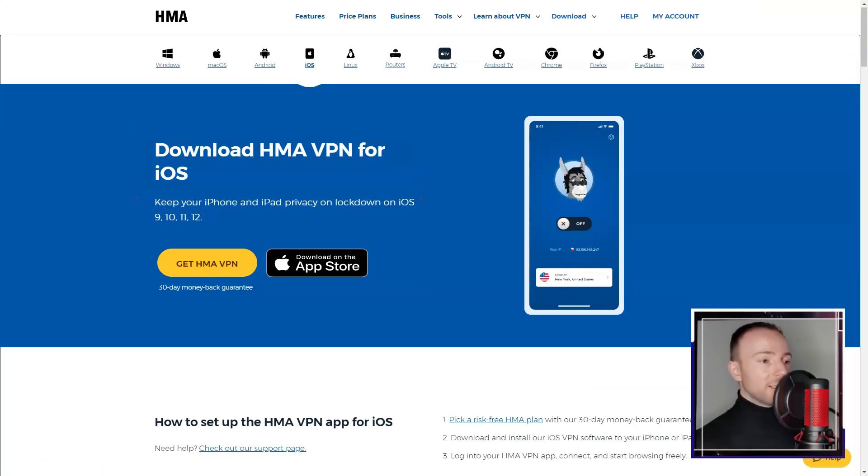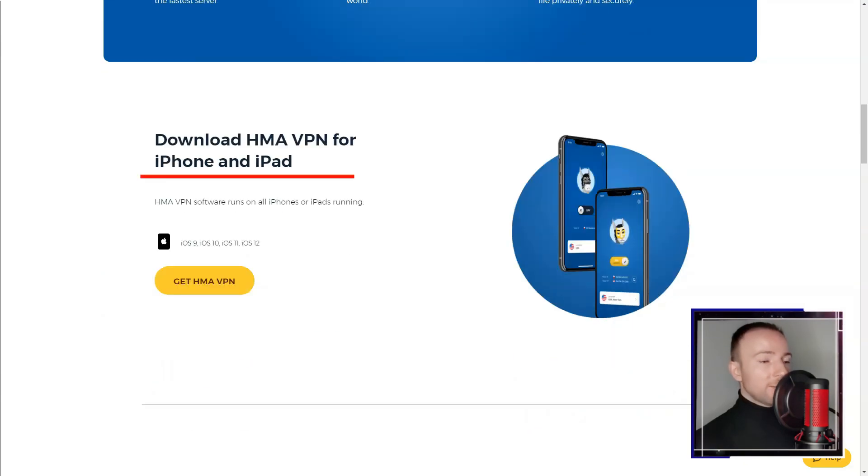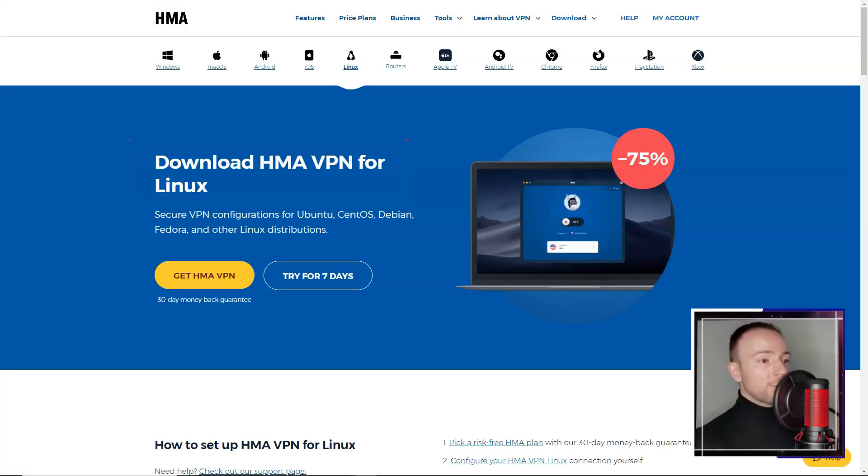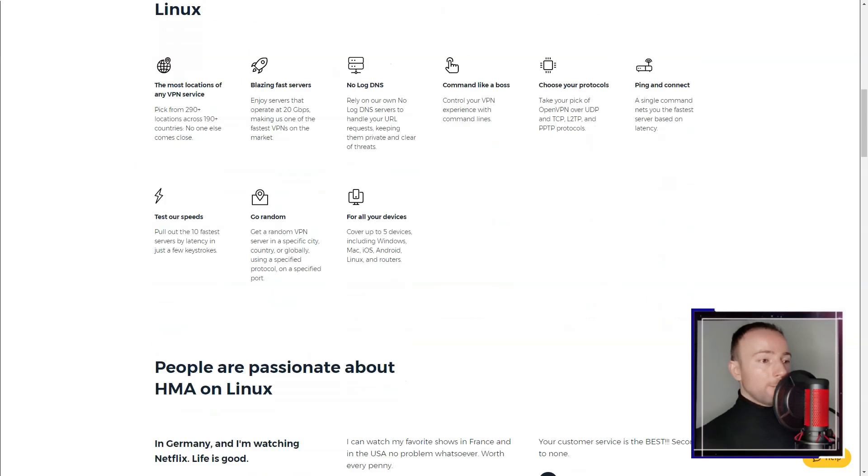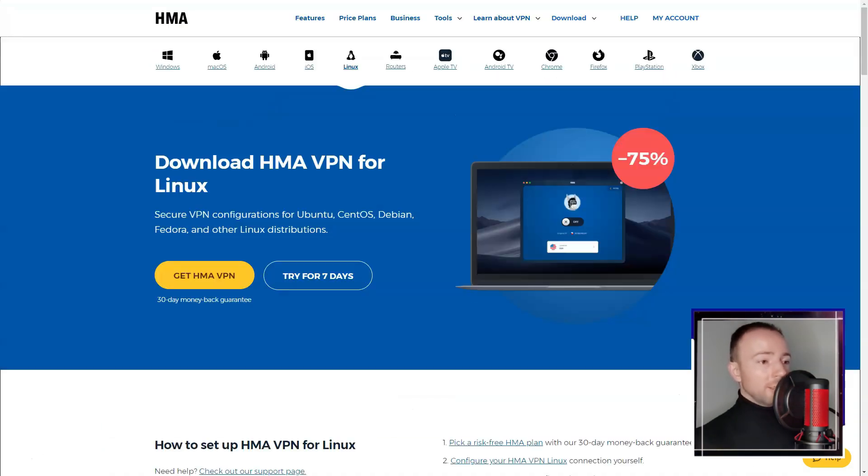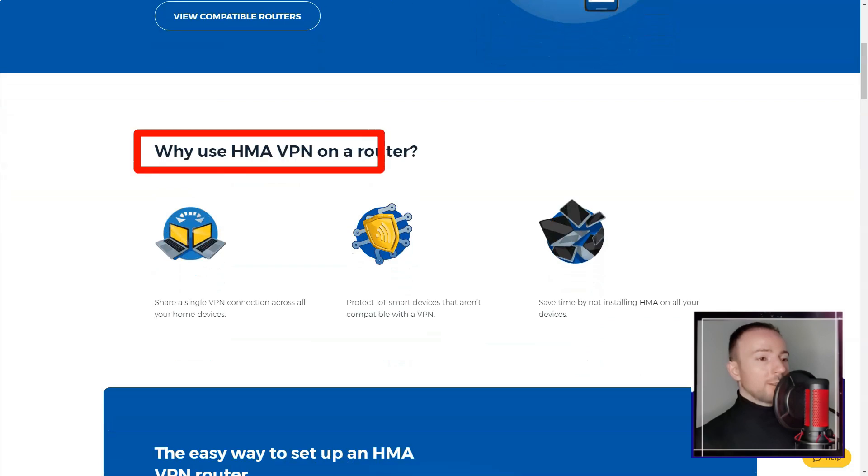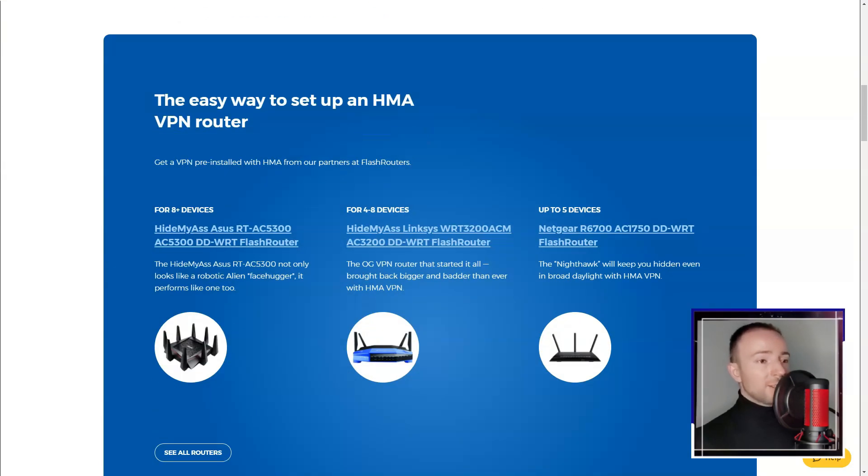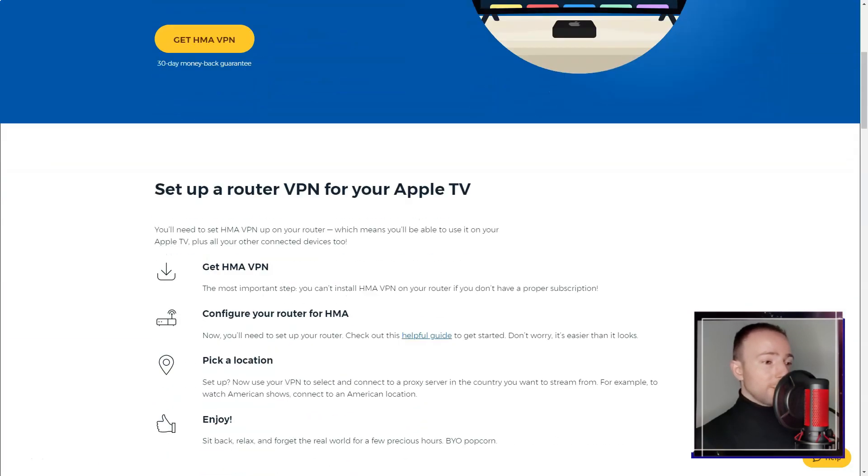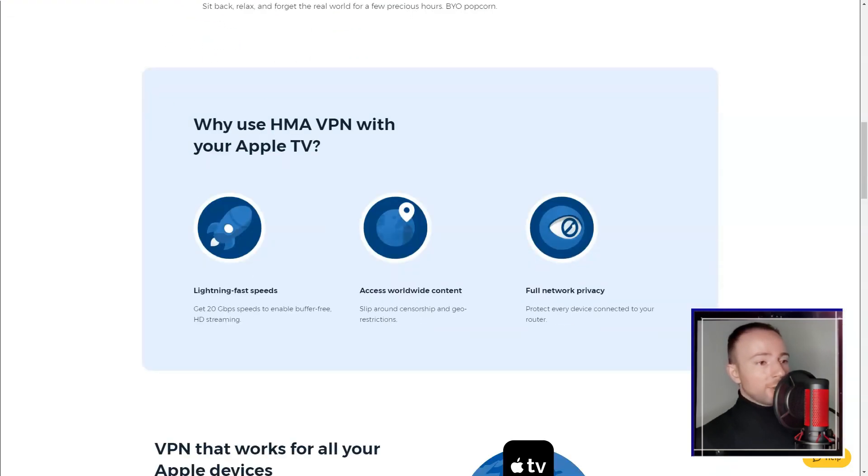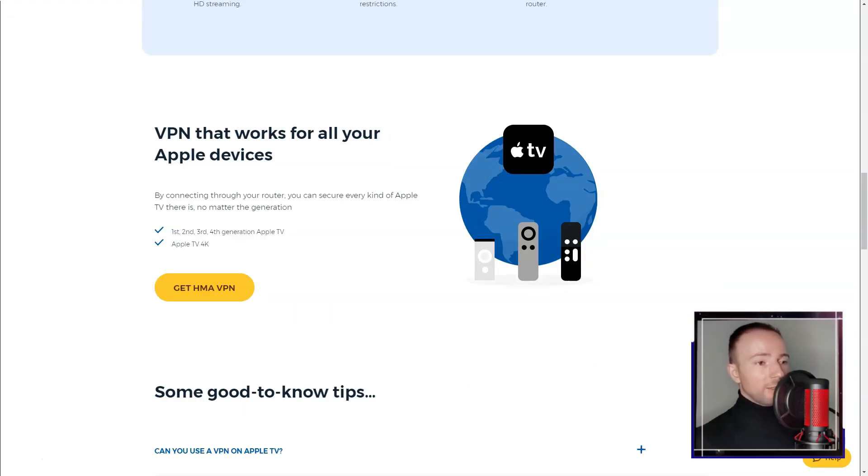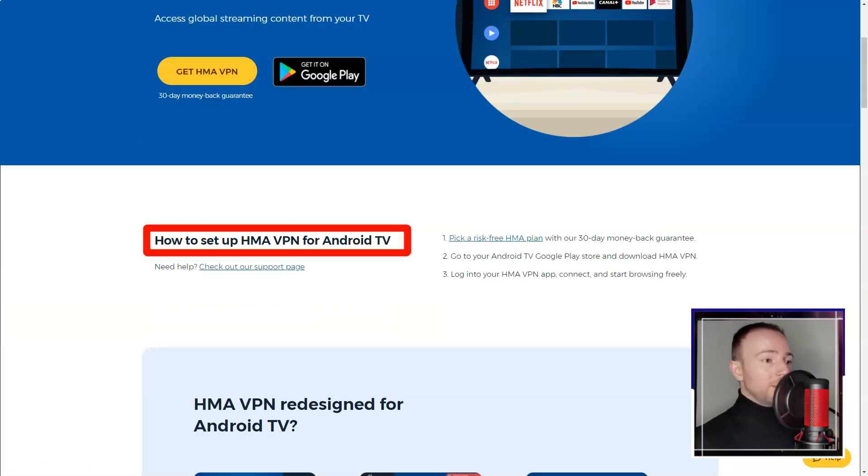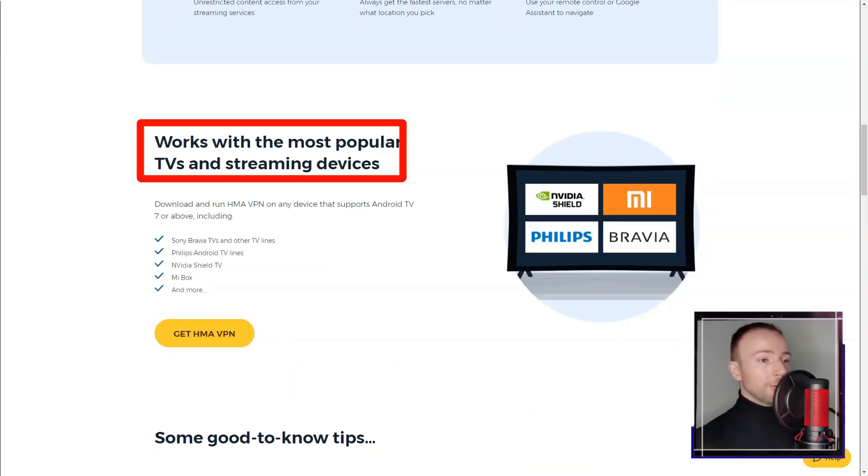In conclusion, my experience with Hide My Ass VPN was generally positive. Its extensive server network, multi-device compatibility, and content unblocking capabilities make it appealing for users seeking diverse online experiences. However, I believe that improvements in connection stability, speed consistency, and more advanced security features would elevate its standing in the competitive VPN market.